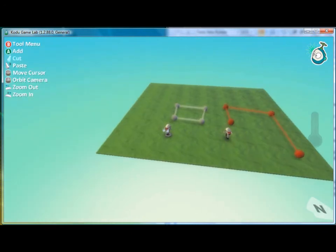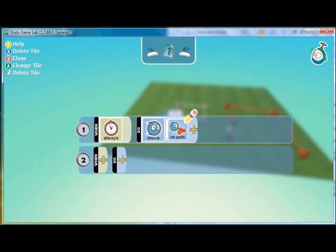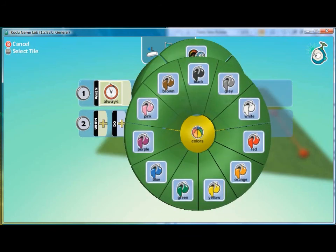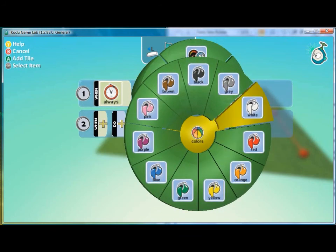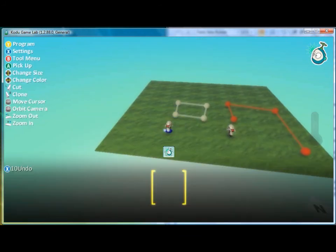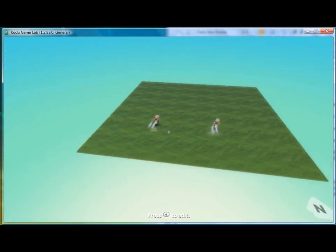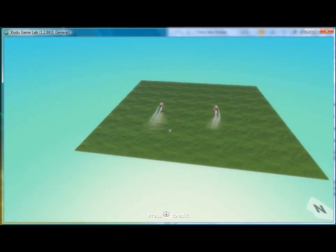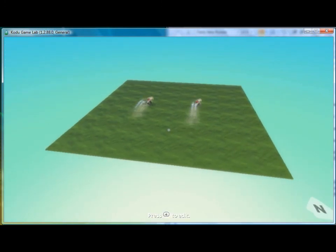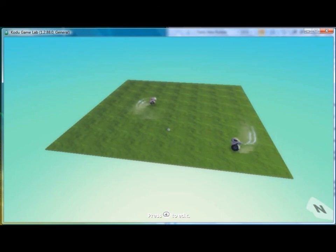And then I'll also specify for this character to move on the white path. And now if we play the game, we see that we have two cycles running on two separate paths. And so that is how you can program a character to move on a path.